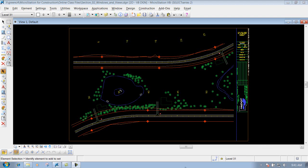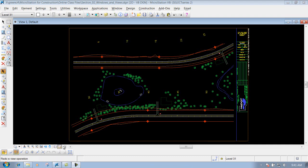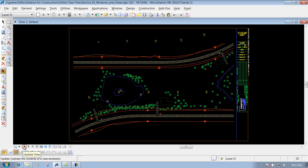The MicroStation view commands are located down on the lower portion of the view that you have opened up. In this situation we just have one view opened up, and they are located down below here. The first one is the view attributes, which we're going to talk about a little bit later — we've got a separate section on that, so we'll come back to that one.